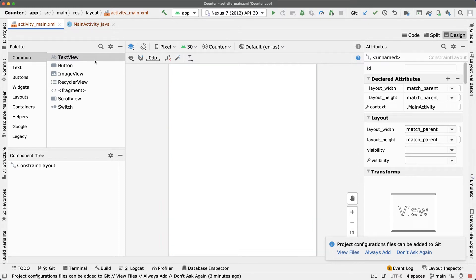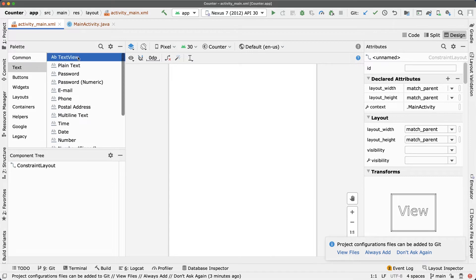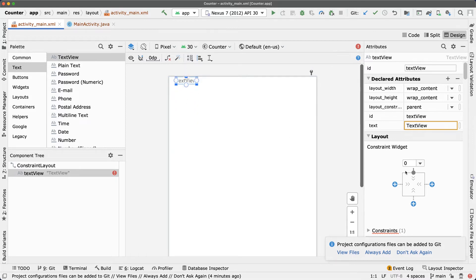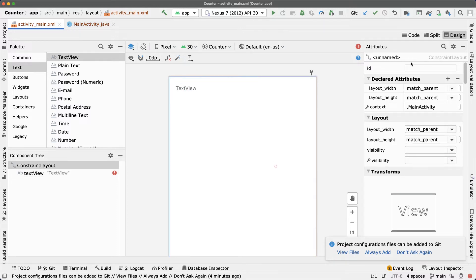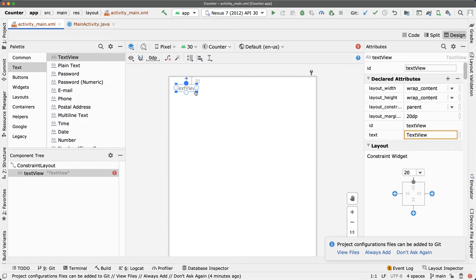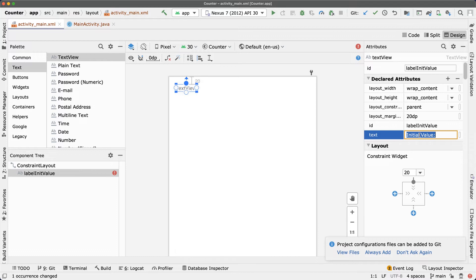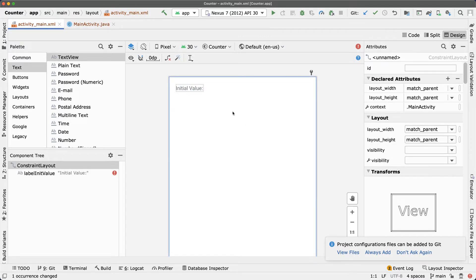Let's add the TextView first. Go to Text, drag and drop a TextView onto the design surface, connect it to the top with a margin of 20. Click on the component and set the ID — use the prefix 'label', so the ID will be labelInitValue. Click Refactor to publish the change. Set the text to 'Initial Value'.